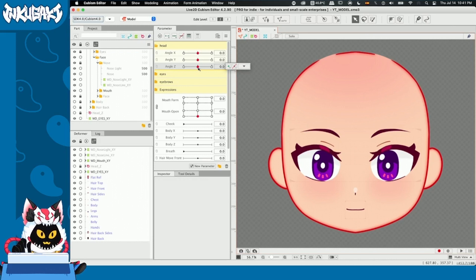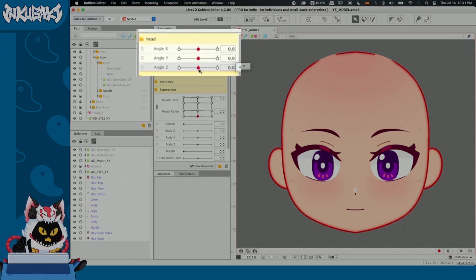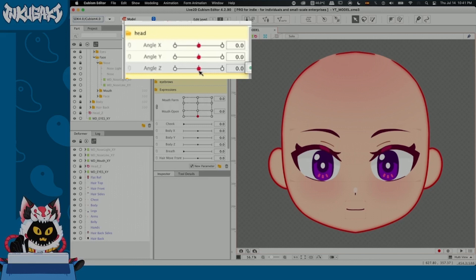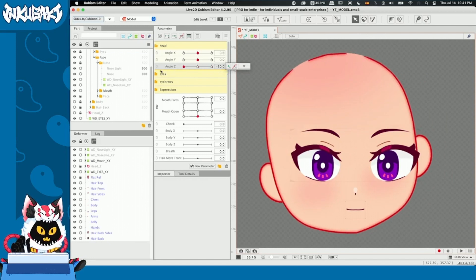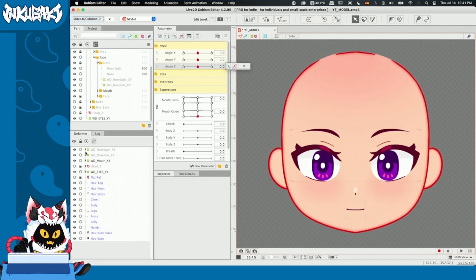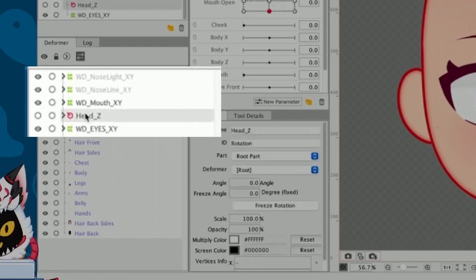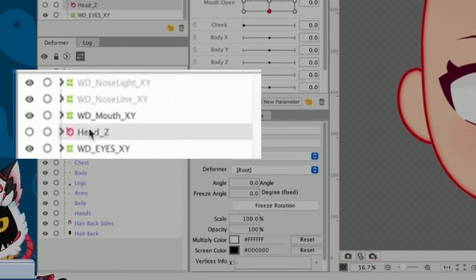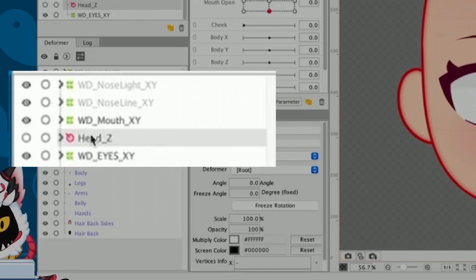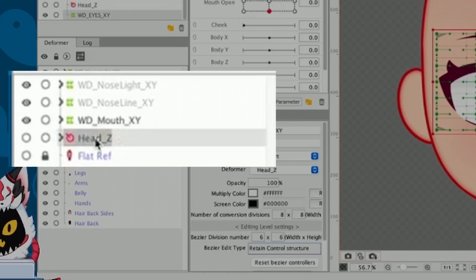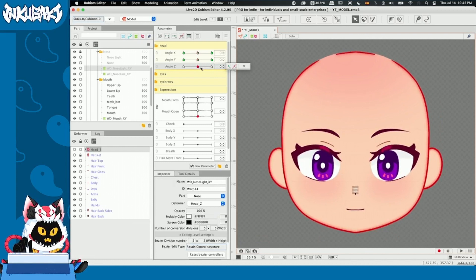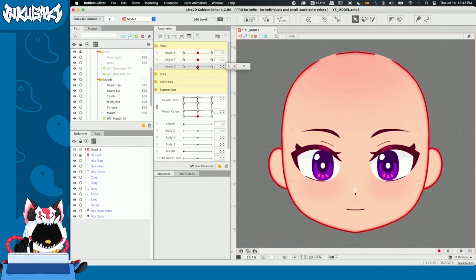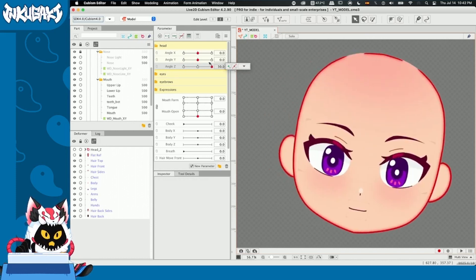Before we continue to the last and most complex part, I'm going to show you the easiest one — angle C, or Z rotation, for all our warp deformers done today. When we move the head in angle C, nothing moves yet. What we're going to do is go to the deformer tab, unlock our head Z rotation deformer, and put all our new warp deformers — eyes, mouth, and nose — inside this rotation deformer. Once we've done this, we can go to angle C and check how our face now rotates with the head.